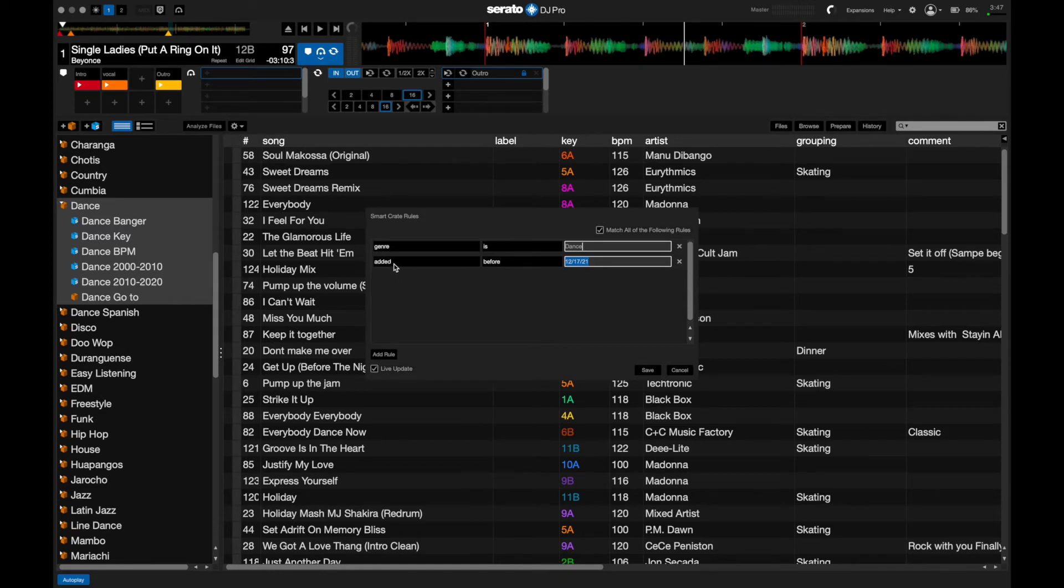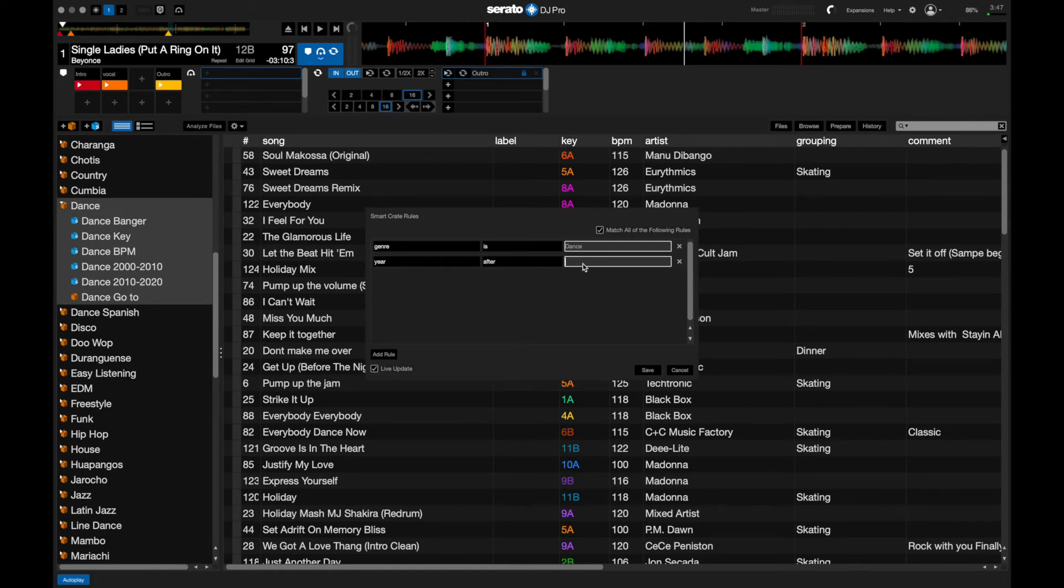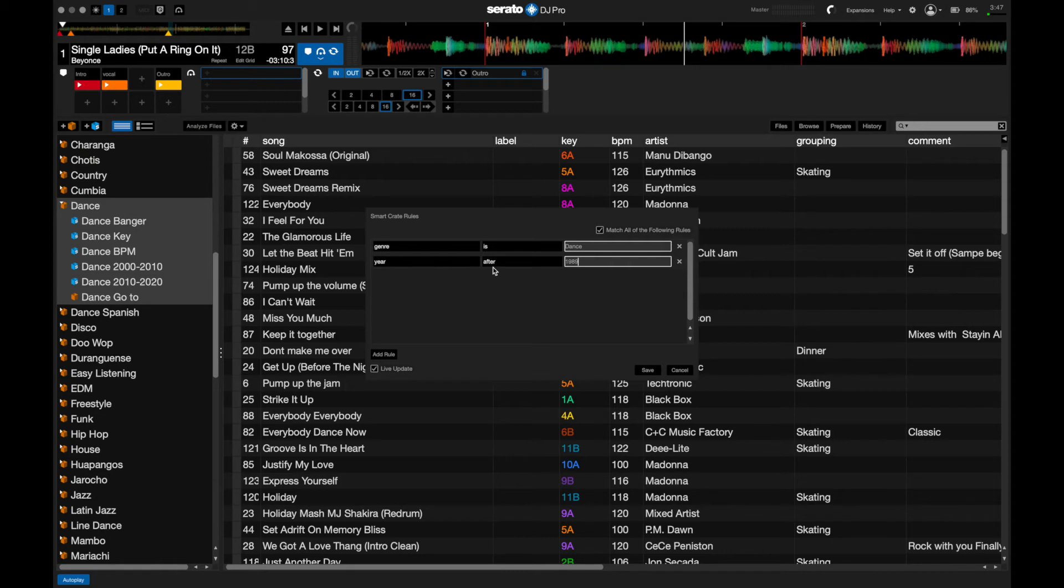So we'll put dance in here. Let's add another rule. And now we want to grab the year. We will choose after 1989. And the reason that we picked 1989 is because we want the year to be after 1989, which in this case it would be 1990.